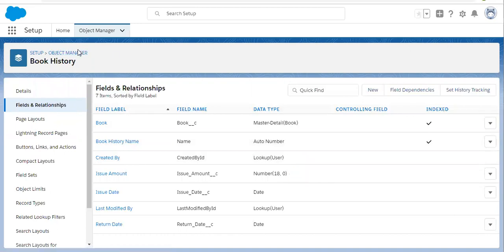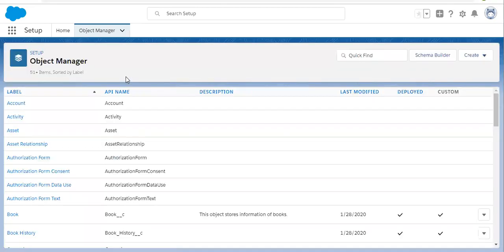First you need to delete those fields and also from the recycle bin. Then only you will have the Change Field Type button so that you can convert your master detail into lookup.